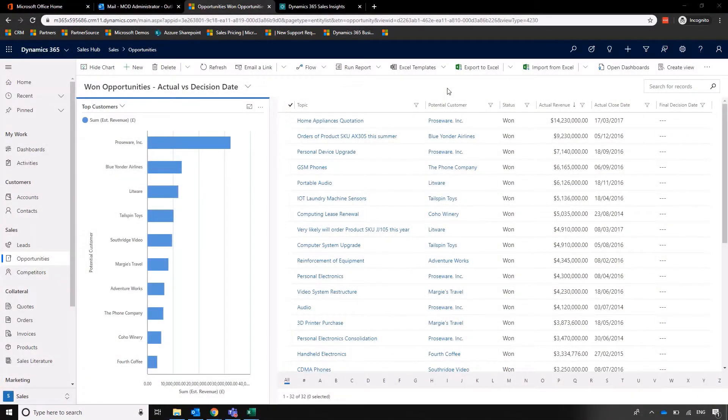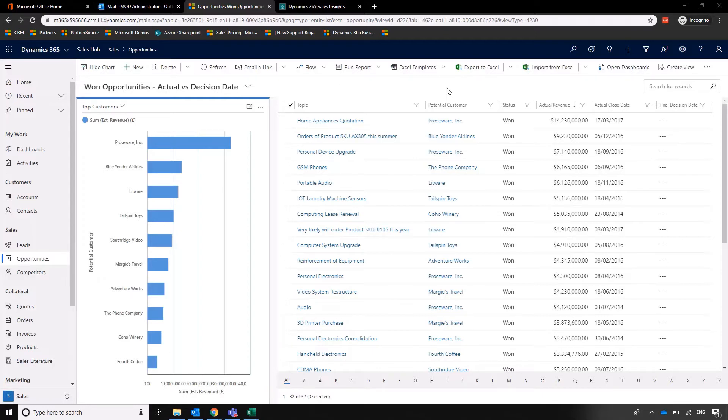In other videos we've looked at how we can create custom list views and show charts to give us a visual representation of what's going on. But what I want to show you now is how we can encourage collaboration and group discussion around certain areas of Dynamics 365 for Sales.